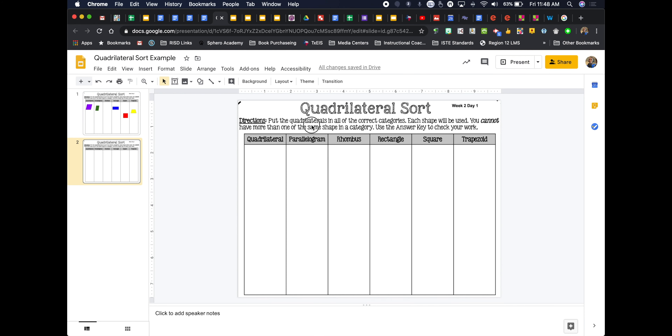As you can see, students cannot click on the background or delete anything inside of it. This is just for them to be able to work with as their background.